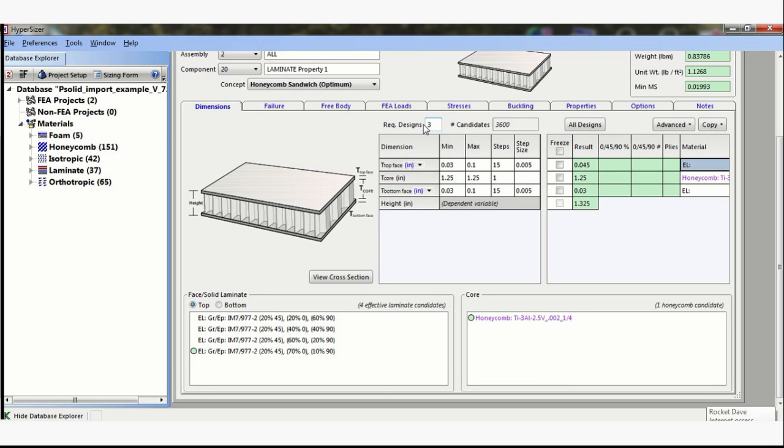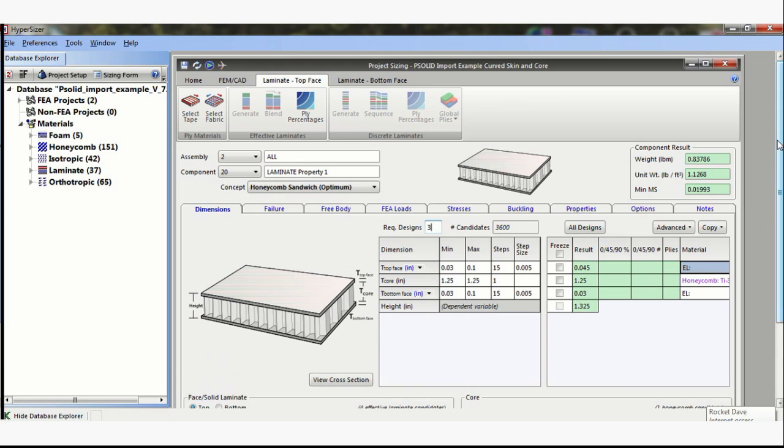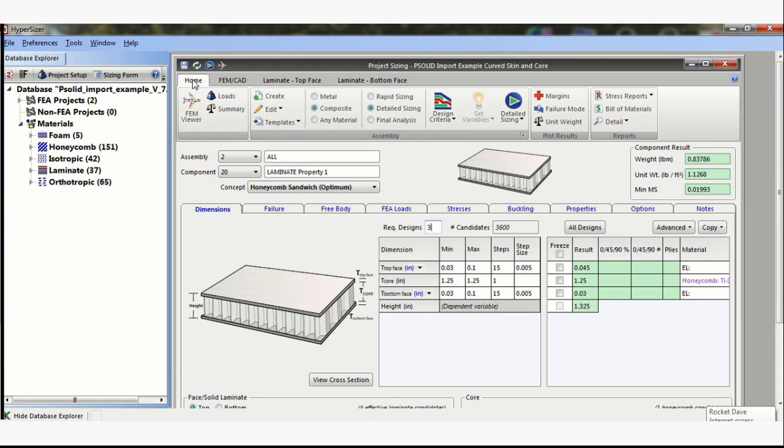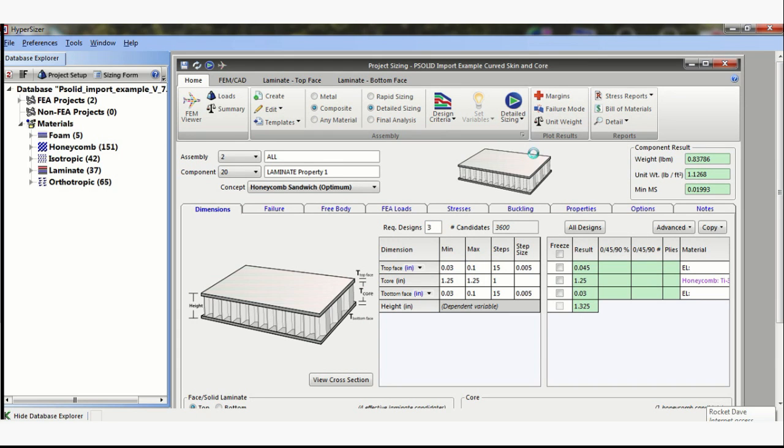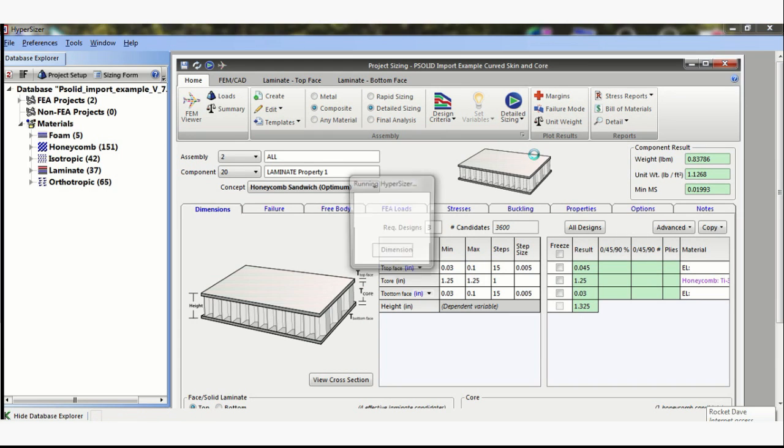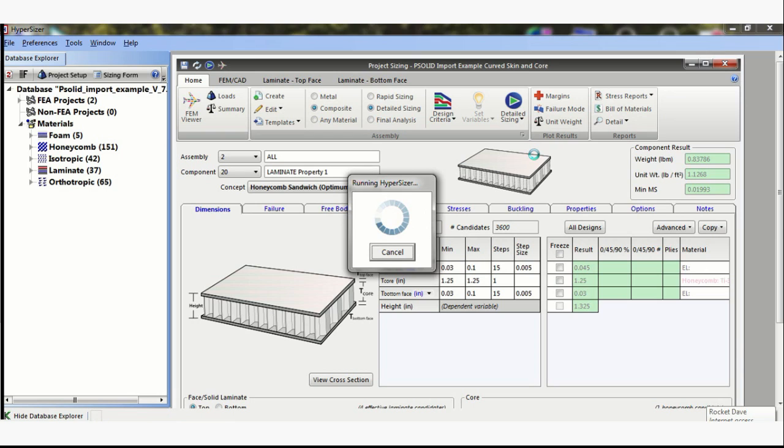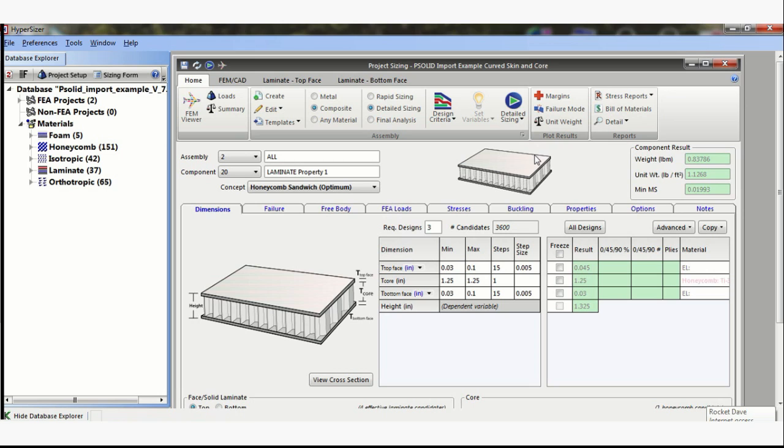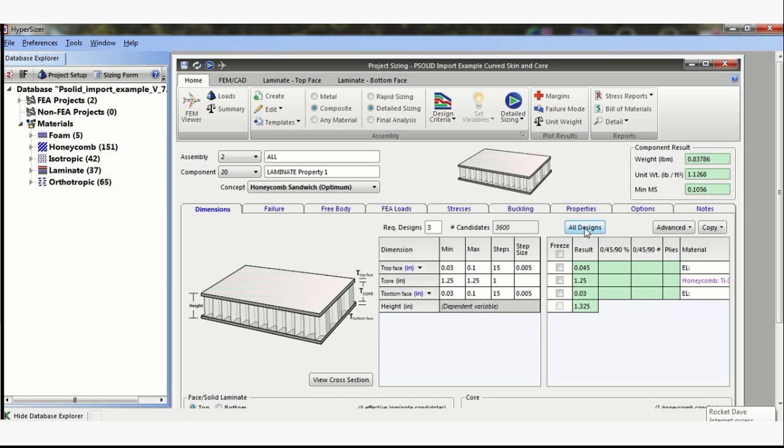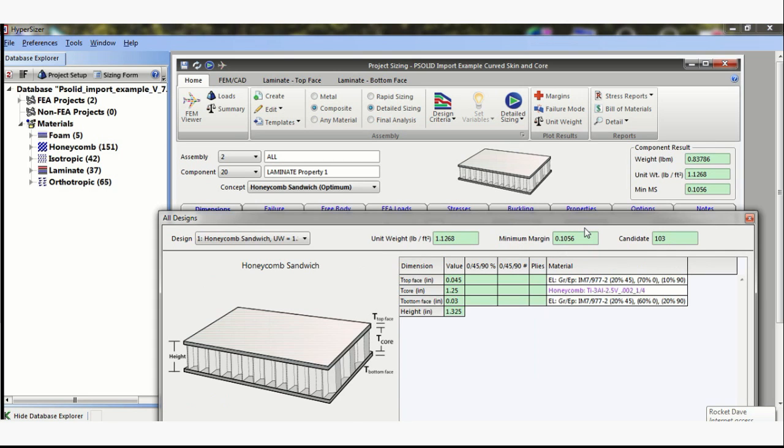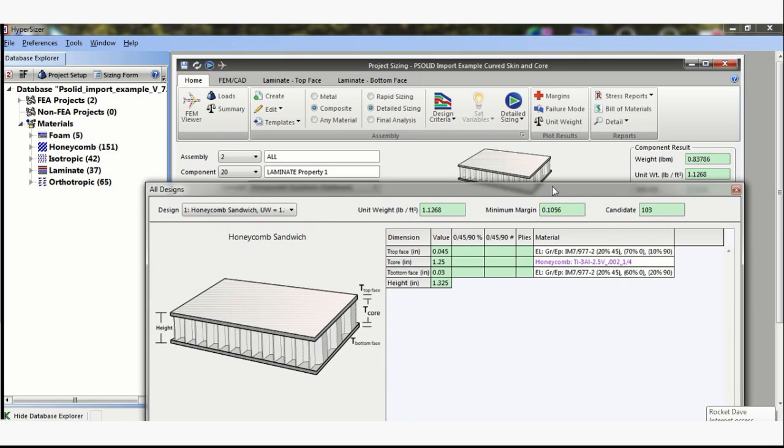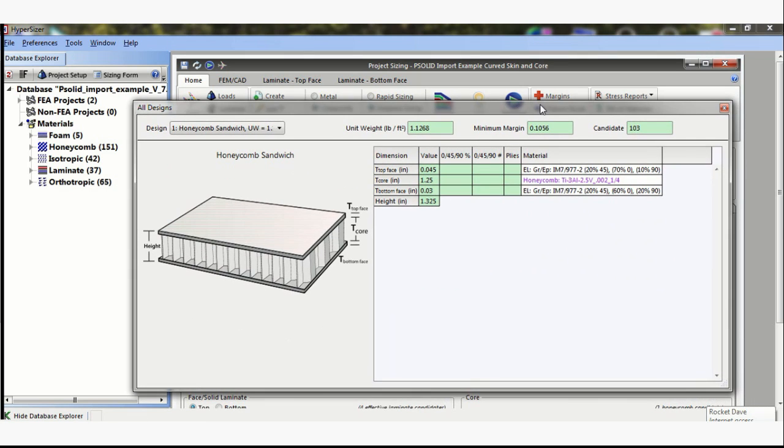Now let's just say, let's go and look for three solutions instead of one. And I do an analysis again, 3,600 candidates. Obviously it came up with the same design, 0.045 on the top and 0.030 on the bottom.